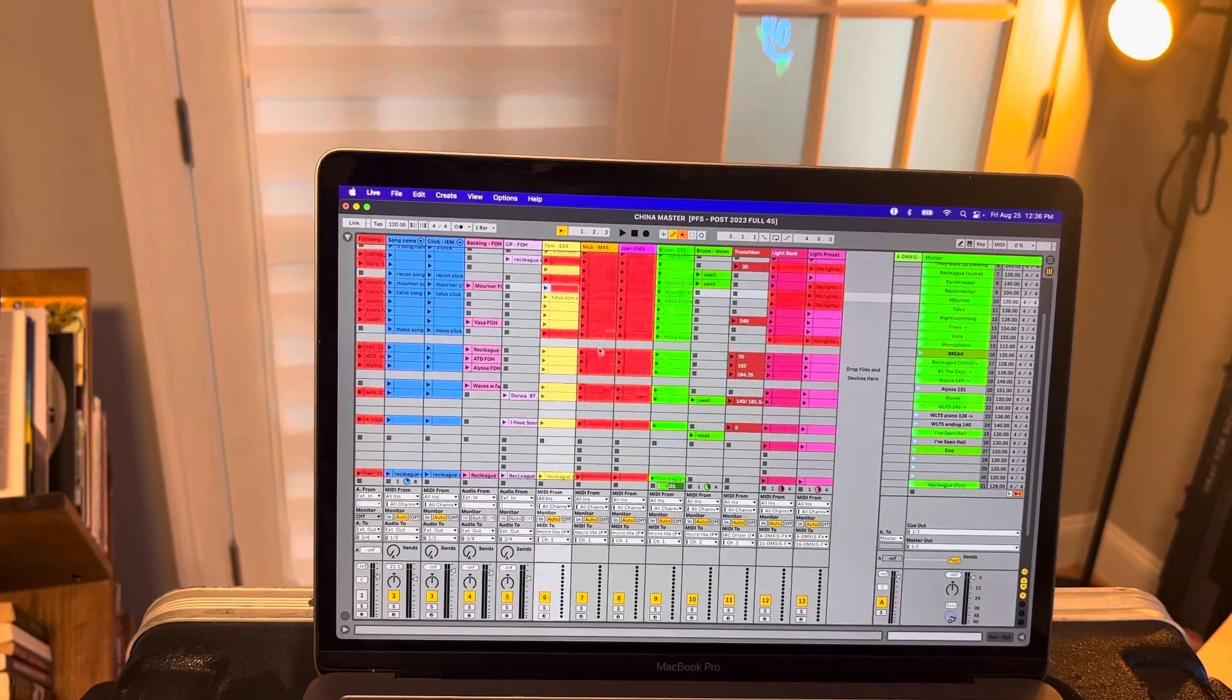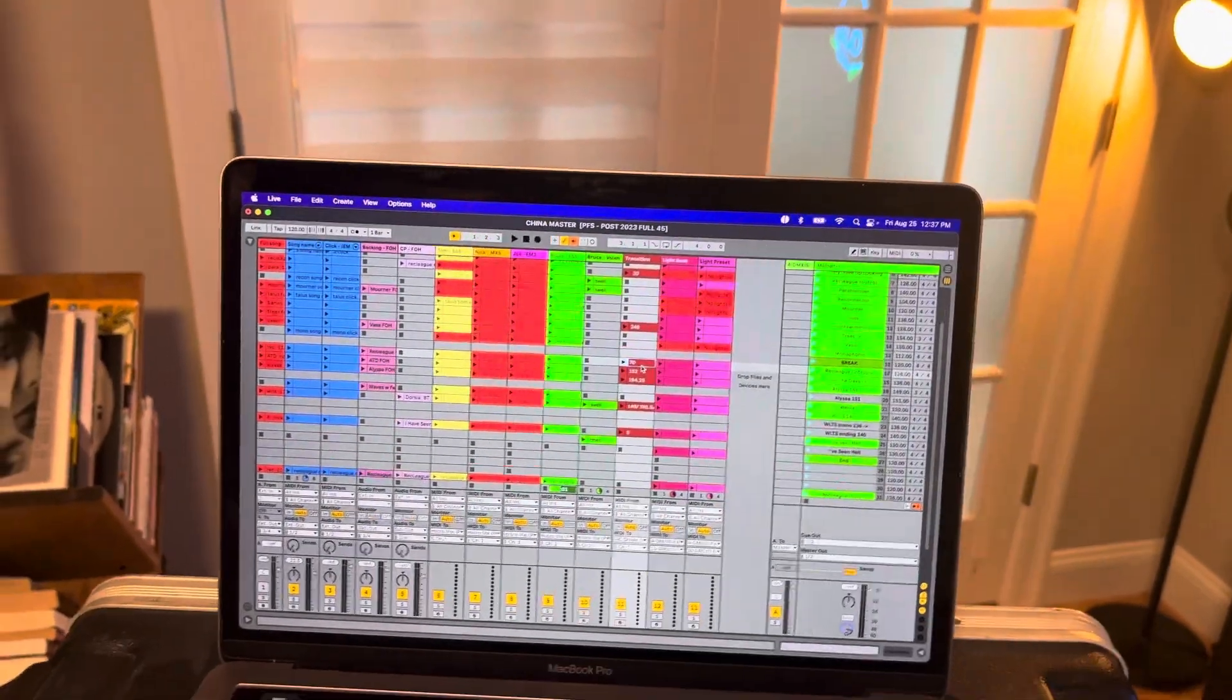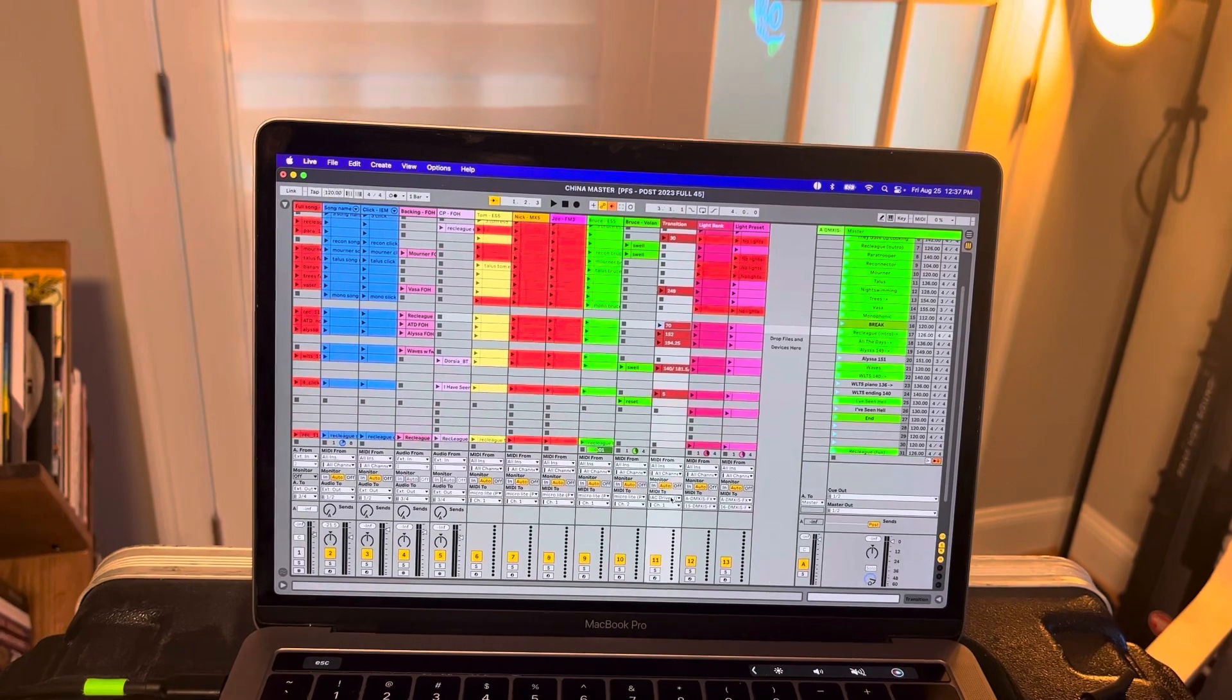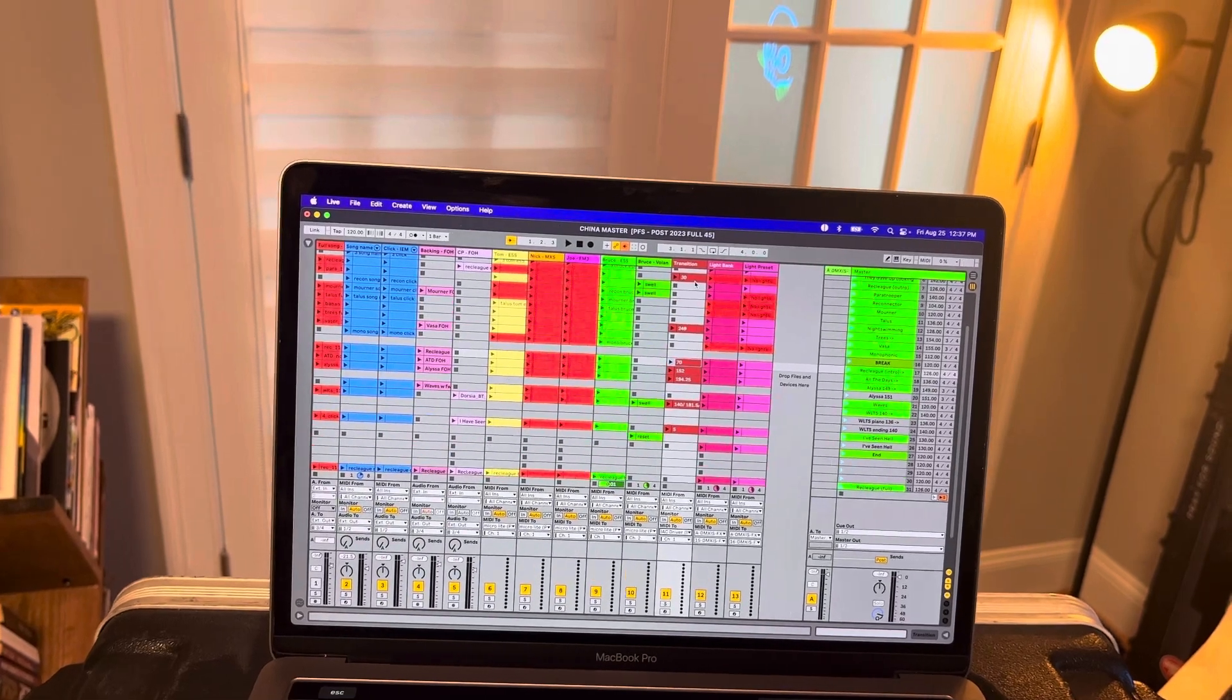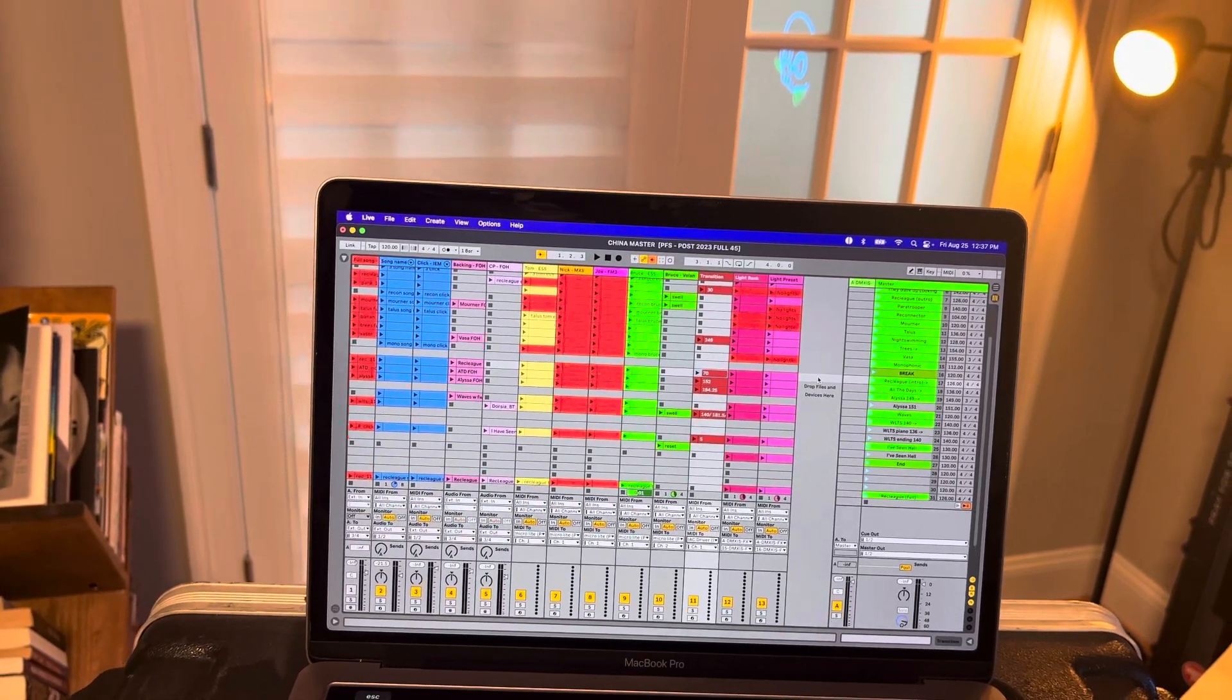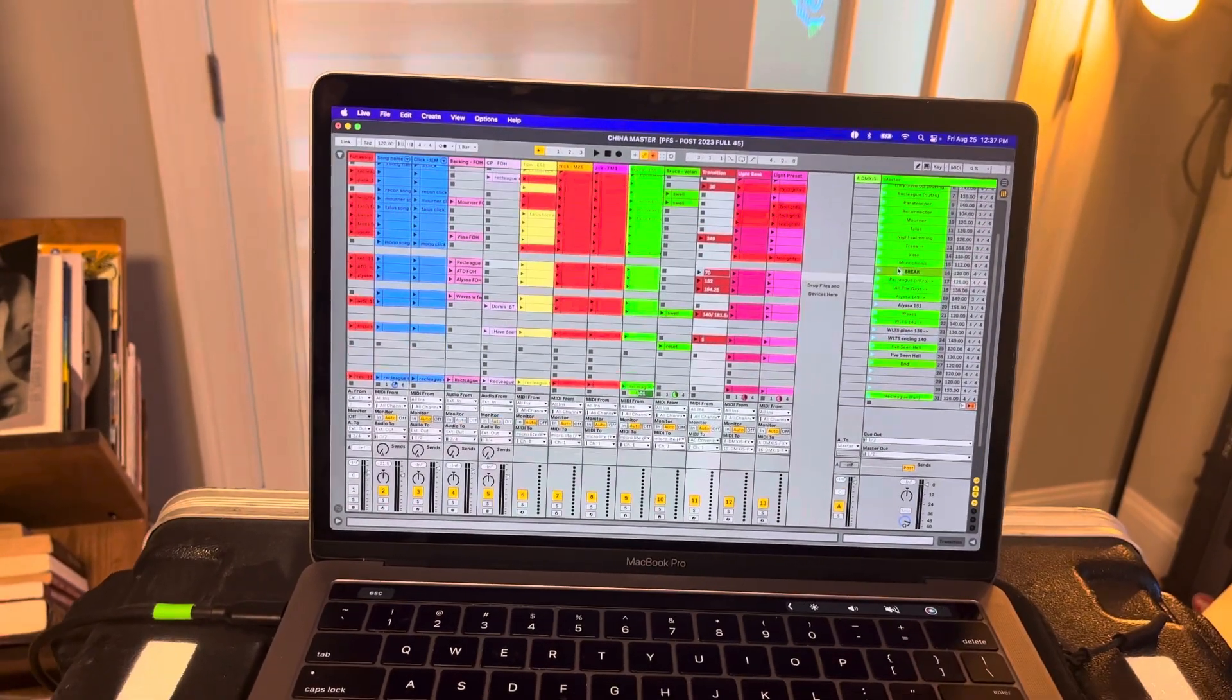And then this transition track. So we use, I think it's a built-in MIDI device, IAC driver. You can see it down here. We use that to, this is basically like, we send MIDI data back into Ableton. So this lets us do tempo changes and transitions to the next song automatically without having to touch the Ableton session.